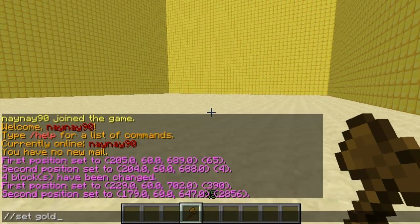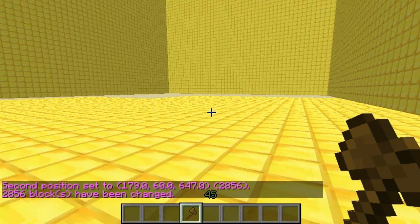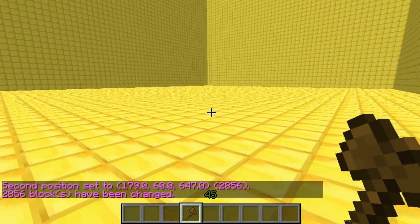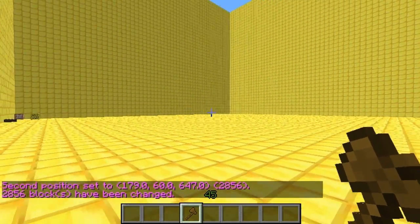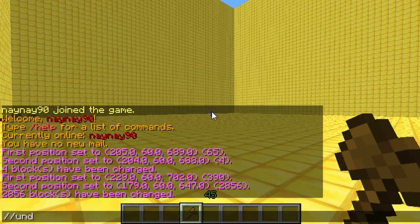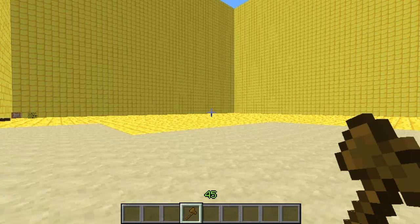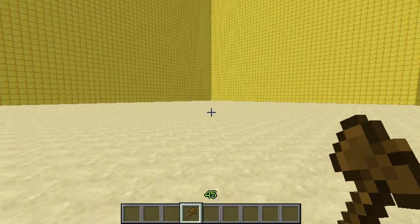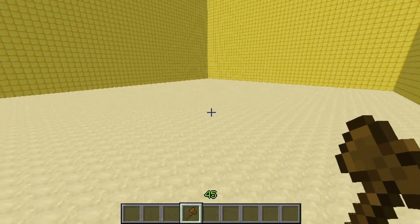Obviously you could just set it as you normally would - so set gold - and you can see it's a little bit laggy. If you wanted to prevent the lag, this is what this plugin is for. So you undo it like you normally would, but you can also add a number after it, and that's how many blocks it will change at a time, per tick.